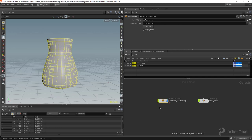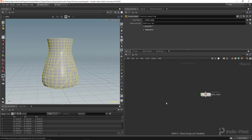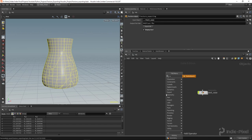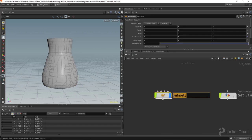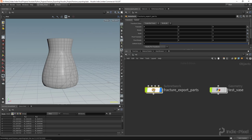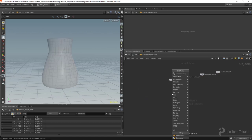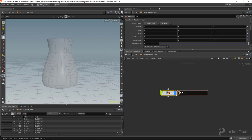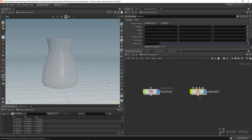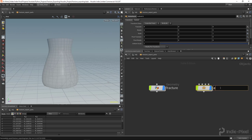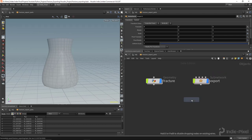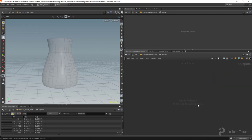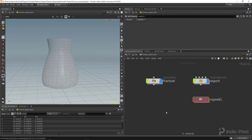Let me hit Shift+Z to hide my example HDA and start over. I'm going to create a subnetwork — I'll call it 'Fracture Export Parts' or something like that — and dive inside. I'll create a geo node responsible for doing the fracturing, call it 'fracture', then create a subnet called 'export' where we'll place all our dynamic nodes, and finally a ROP network so we can access the FBX node to export everything out.